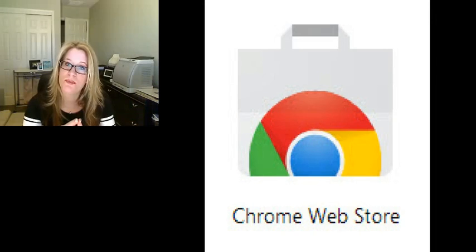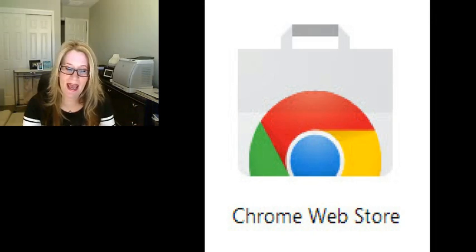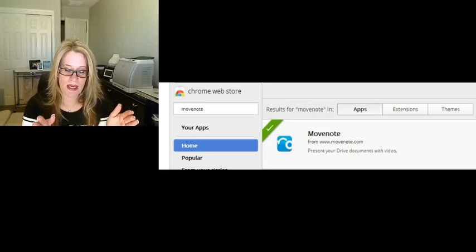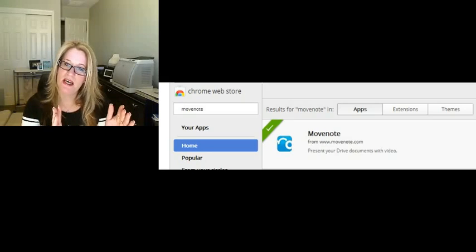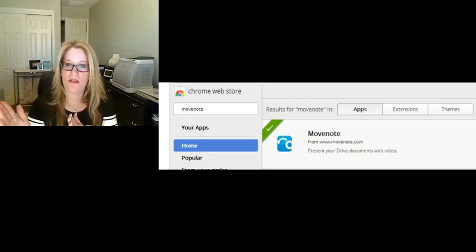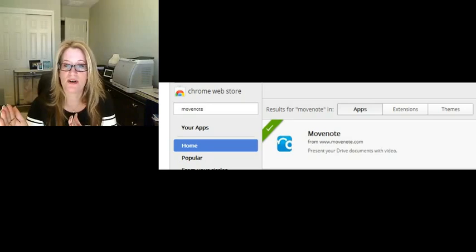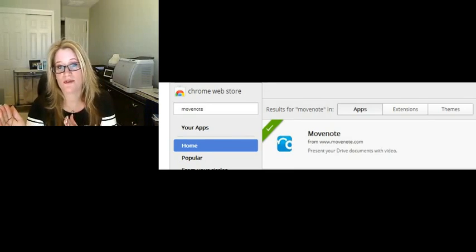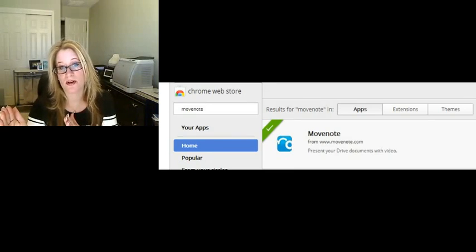It's called Move Note, and it's pretty cool. I've been playing around with it for a bit. The way it works is you have a video on one side of your screen, and on the right side you can upload content from your Google Drive or from your computer.